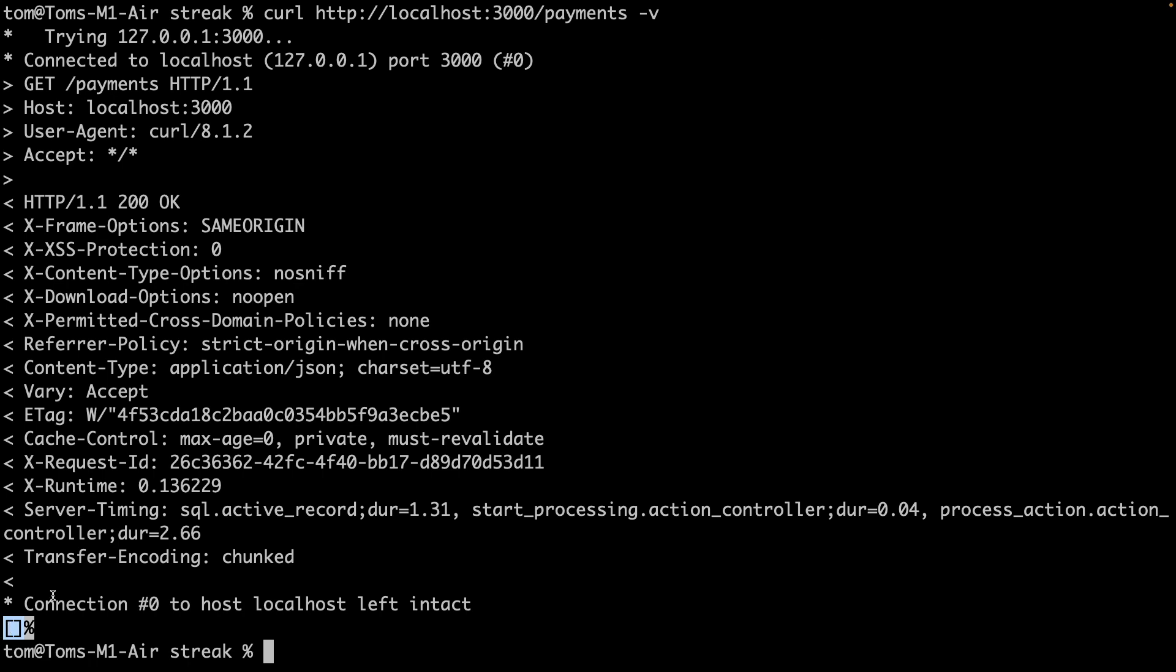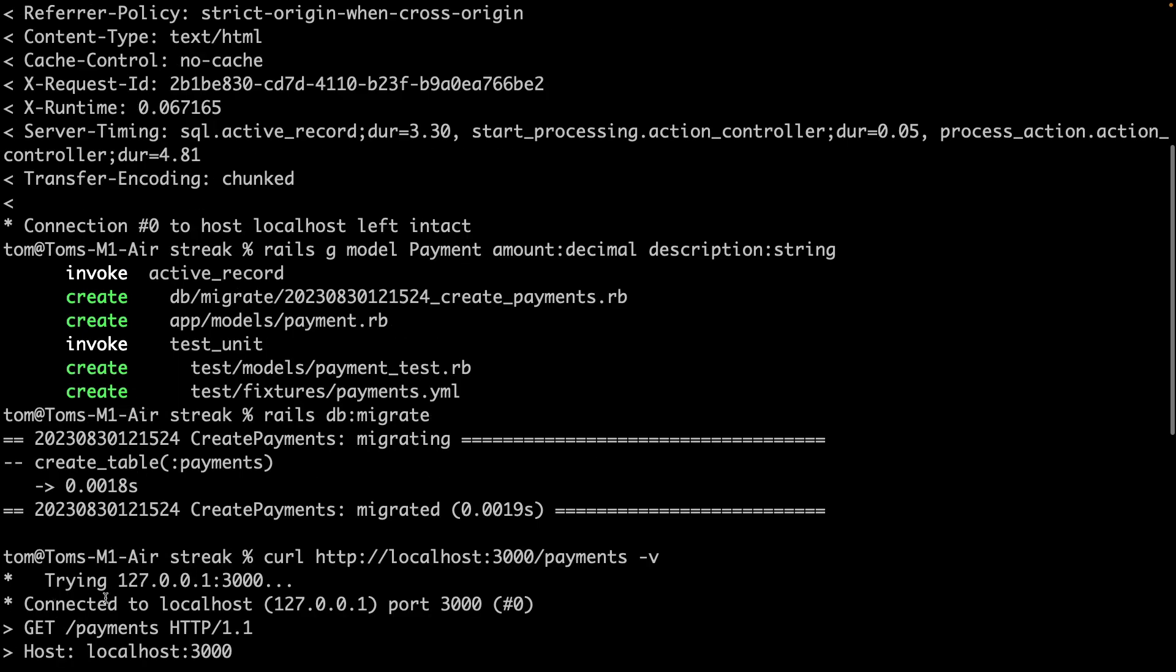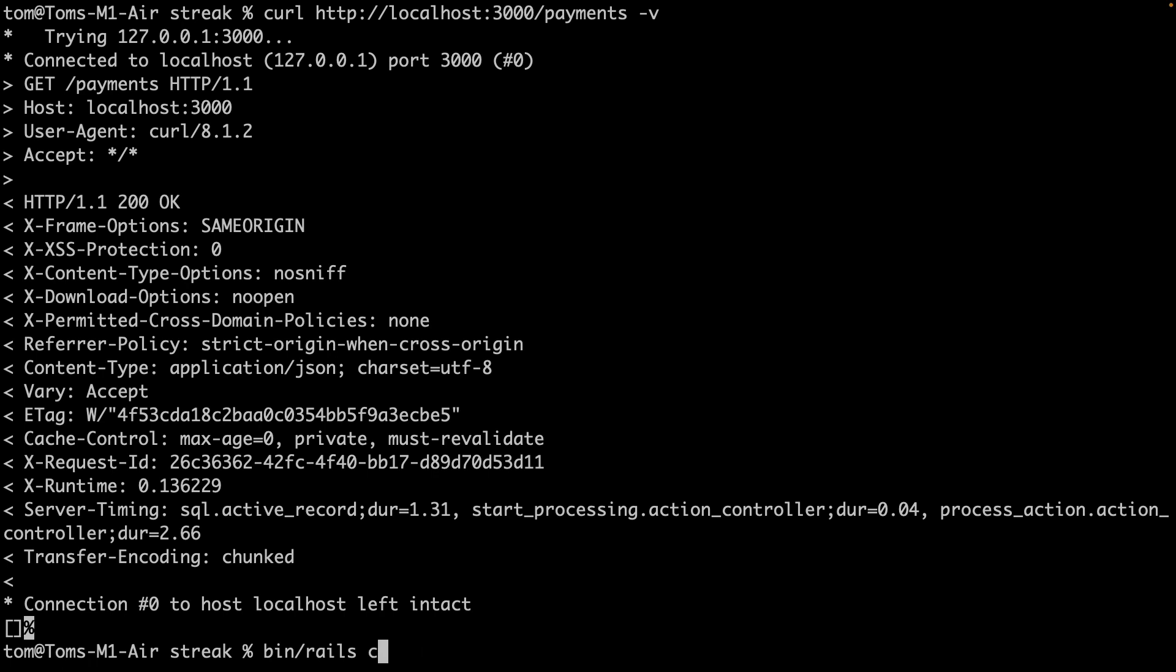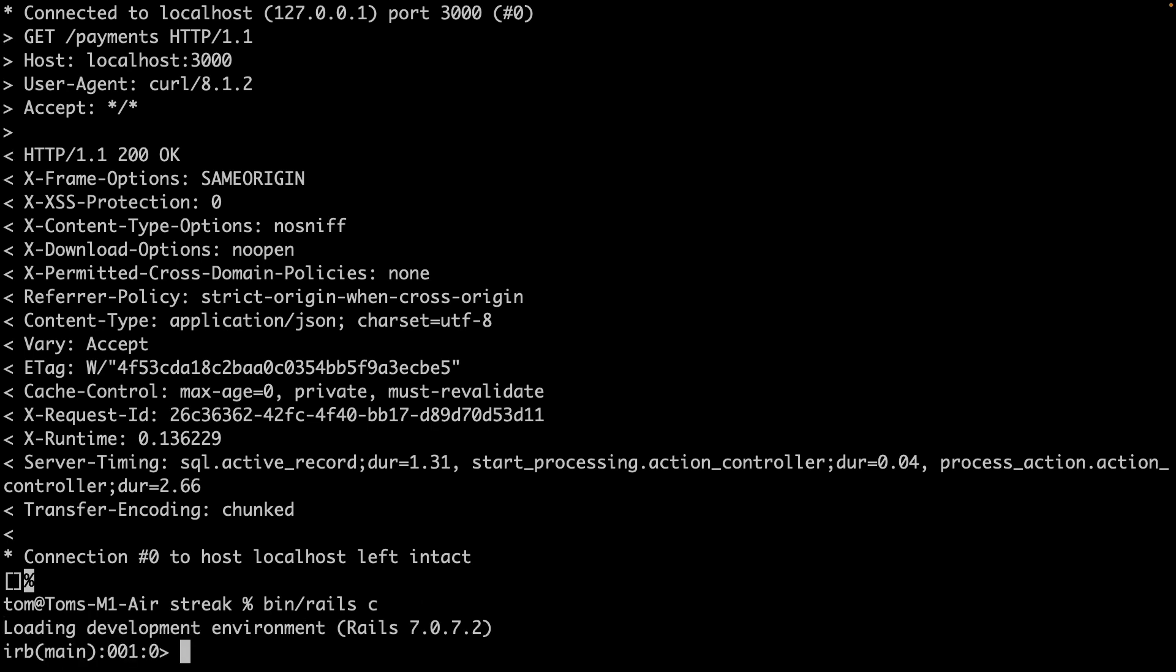So to fix that, I can open the console. That's bin/rails console or bin/rails c for short. And what I'm going to do is manually create two payments in the database.